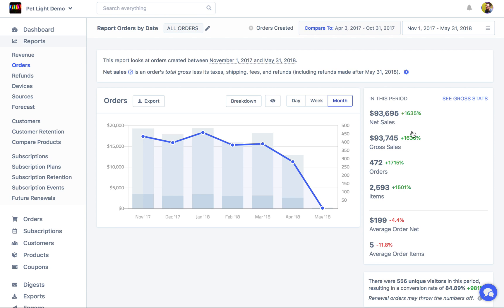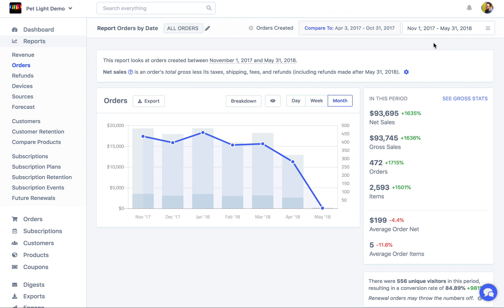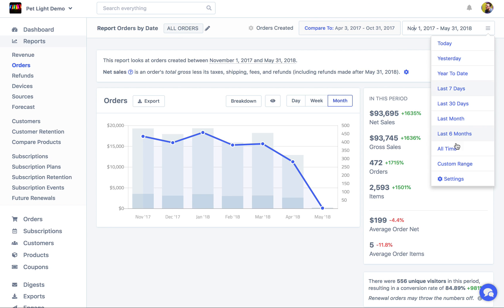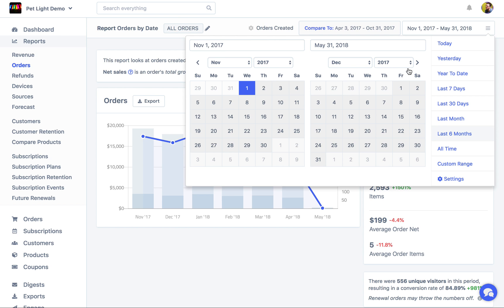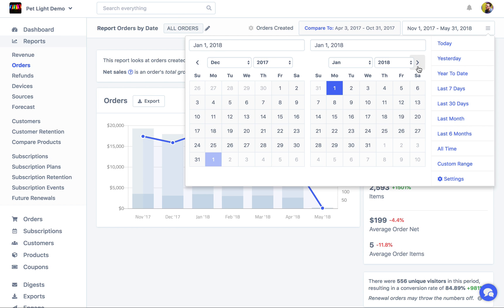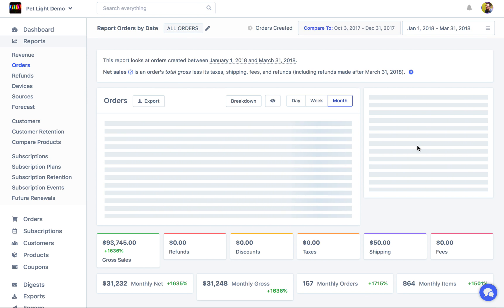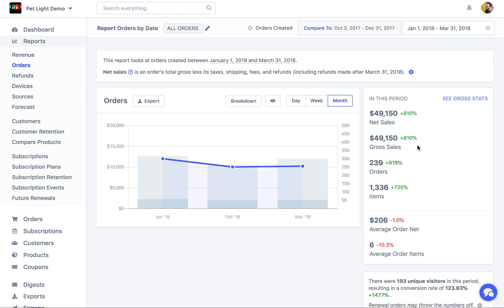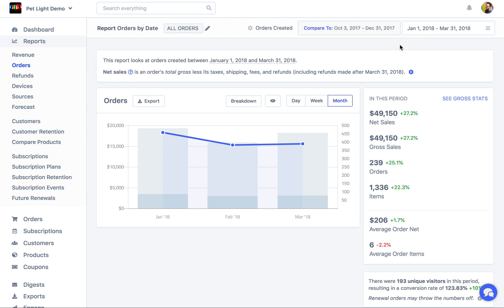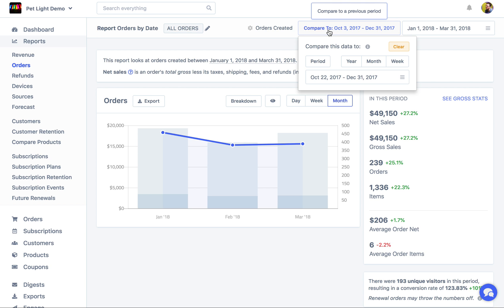The growth numbers here are quite high because we're comparing to a period where there weren't many sales. So we could change up here from the last six months. We can use a custom date — maybe we'll just make it from January to the end of March. Now you can see the numbers a little bit better because it's comparing to the previous period of three months, or 90 days, which ends up being around October 3rd to December 31st.